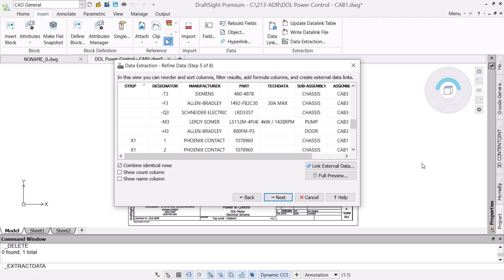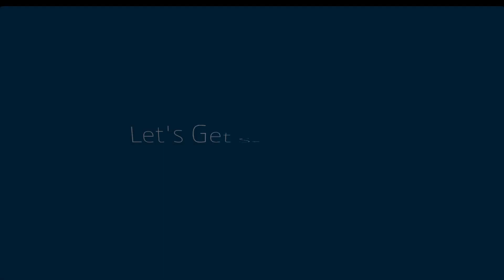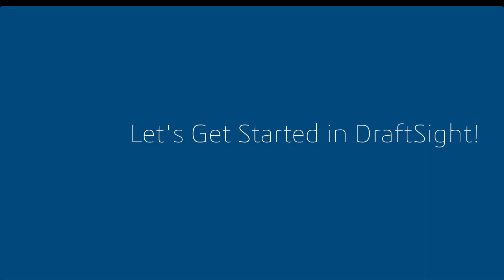In this video, we will focus on the table creation from a data extraction. So, let's get started.